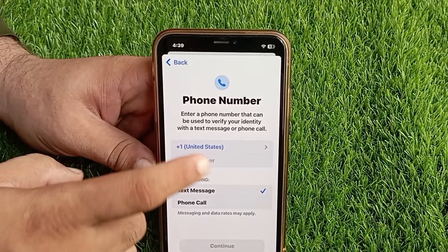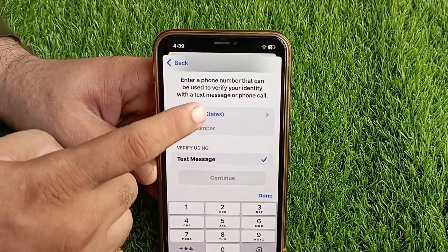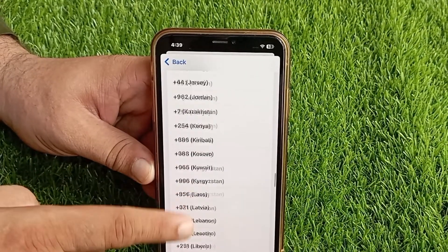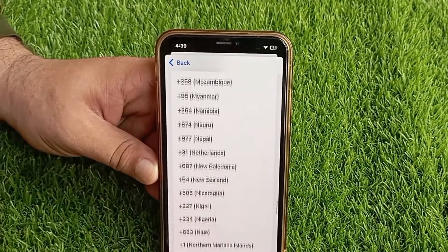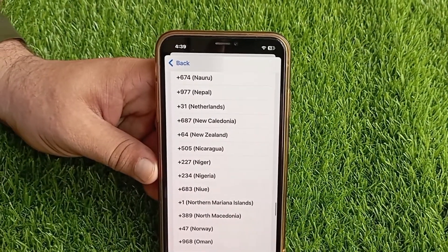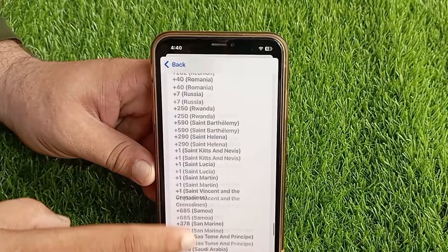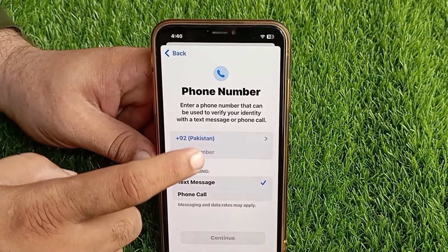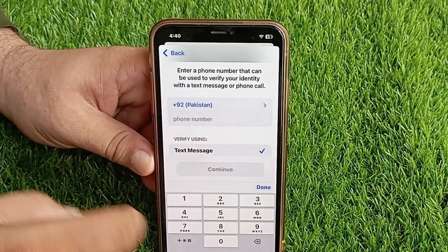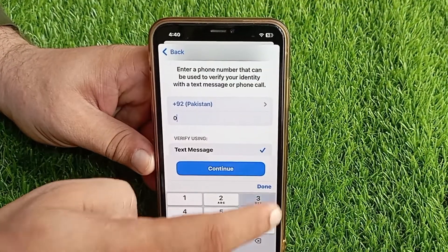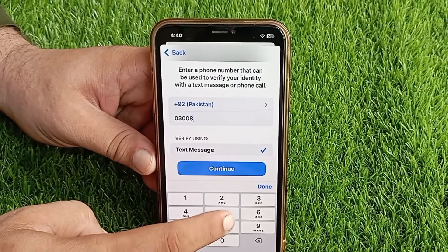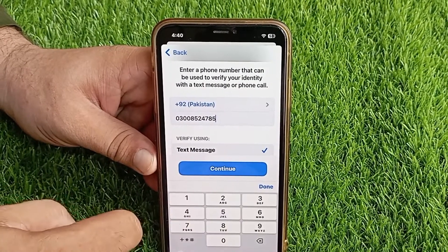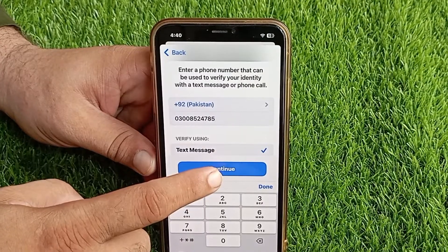On the next page you will be asked for your phone number. You have to enter any number here temporarily — you can enter any number even if it is not active, or you can enter any other number even if you don't have it.